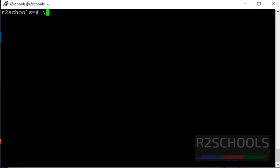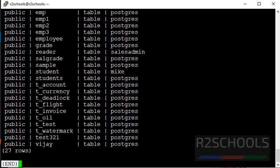Let's verify the list of tables. I have a total of 27 tables.